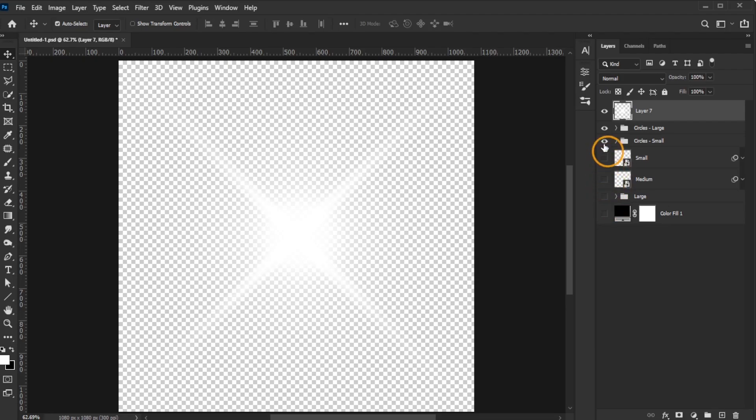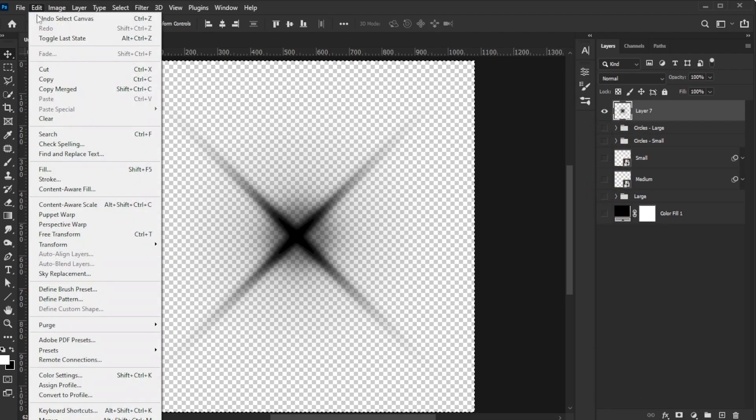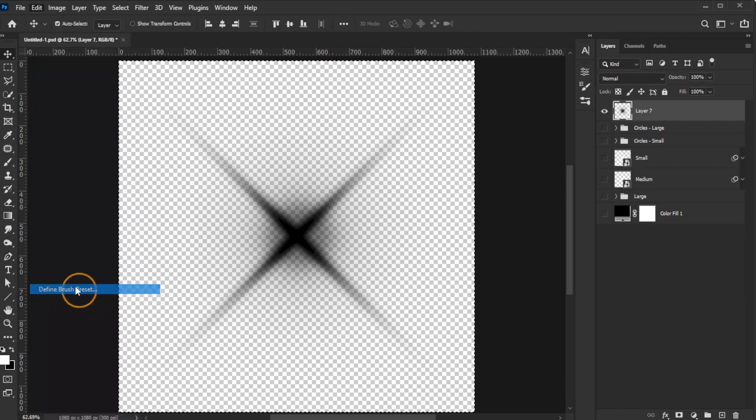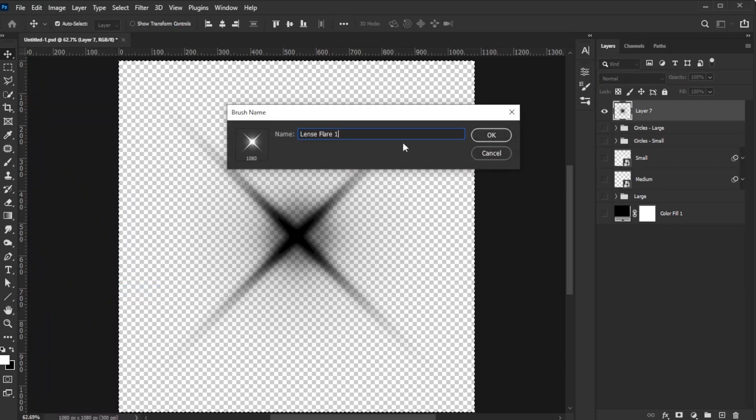Deactivate all layers except the composite, invert it, and go to Edit Define Brush Preset. Give your lens flare brush a name.